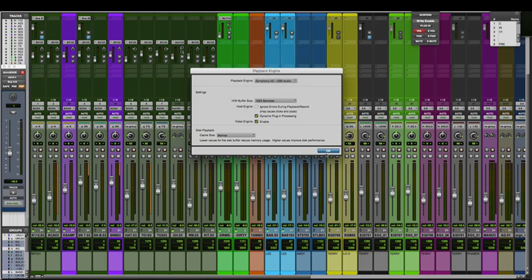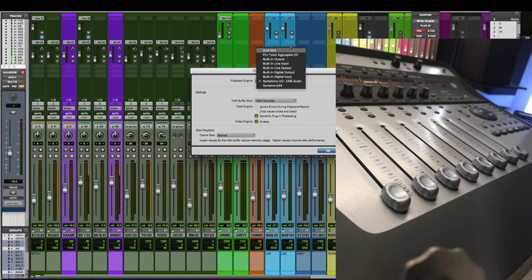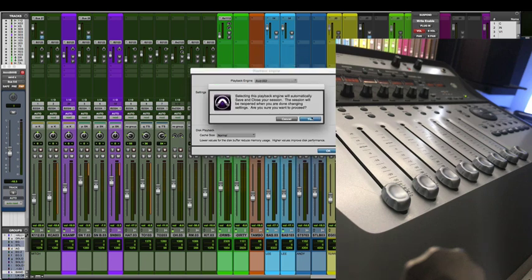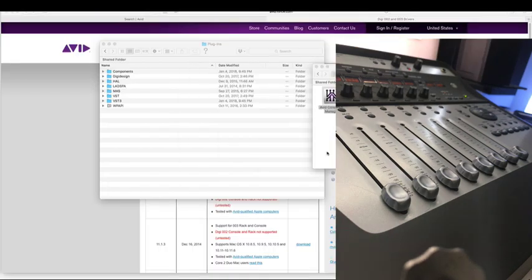Now my main concern when I found this workaround was I didn't want to really run my sessions through the 002's playback engine. But I found a way around that, so here's what we should do. First select the Avid 002. It will ask if you want to proceed, say yes. And your session will save and reopen.